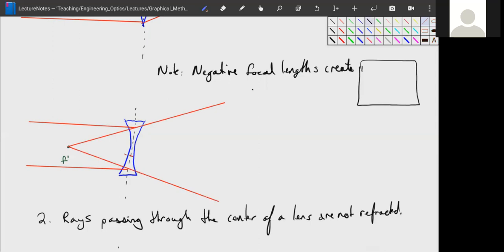For a negative lens, the ray travels in one direction, hits the lens, and starts spreading out. The angle at which it spreads out is such that it seems as though it came from the focal point on the same side as the incoming parallel beam. So in negative lenses, these rays pass through the focal point on the same side of the lens as the parallel beam.